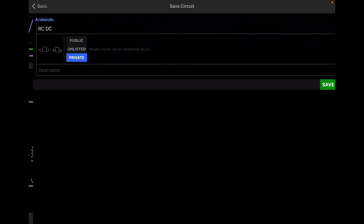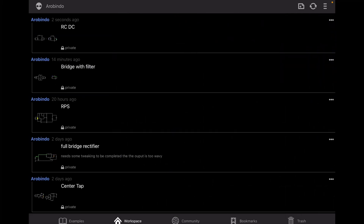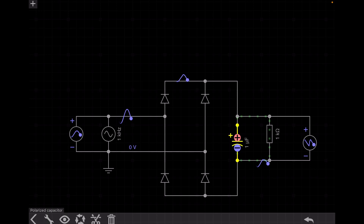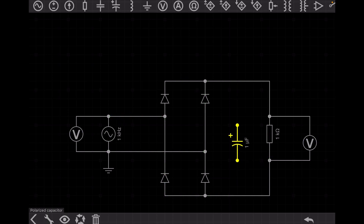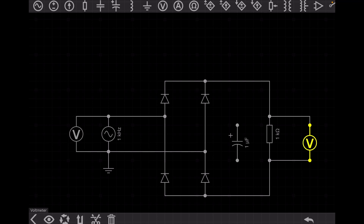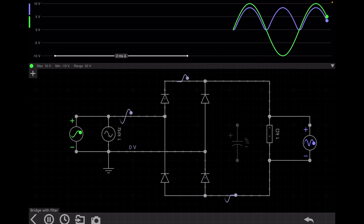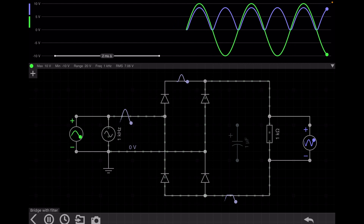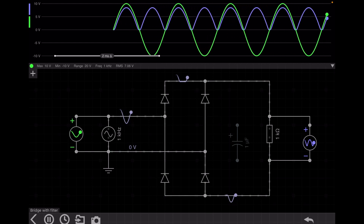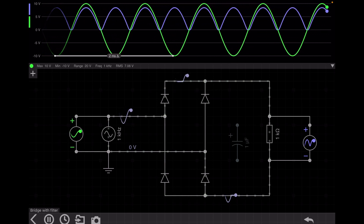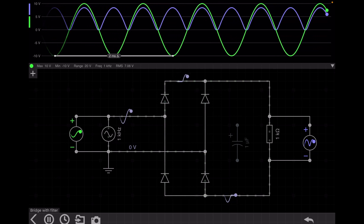Now I will go to the bridge rectifier circuit to show you the function of a filter. This is a bridge rectifier. First, I disconnect the capacitor. I connect a voltmeter at the input and one at the output — the blue one is the output voltage and the green one is the input voltage. Simulating the circuit, due to the practical diode voltage drop, the output is pulsating DC. This was already explained in the bridge rectifier video.